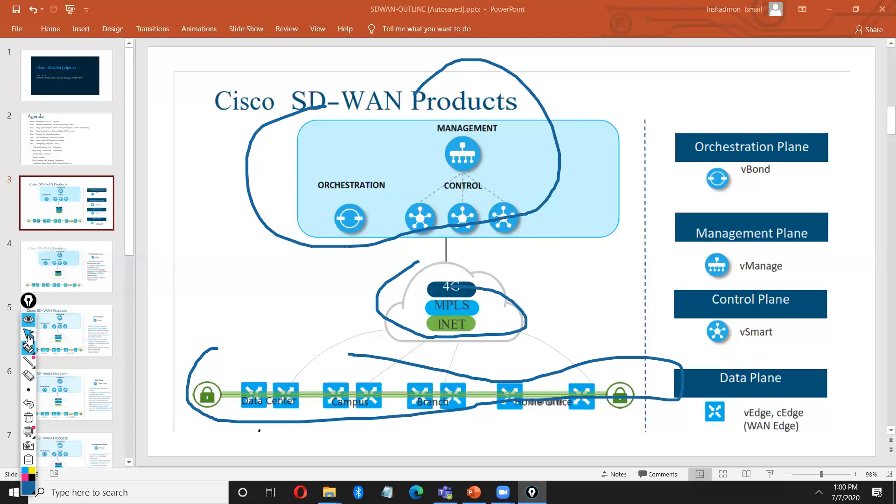Second is vSmart. vSmart like a smart device. It is your control plane. It's responsible to manage your routing path. It uses a protocol called OMP. Same like your BGP route reflector. How BGP route reflector works, same like this, vSmart is working. It uses OMP instead of BGP.